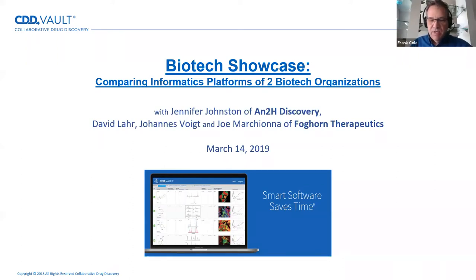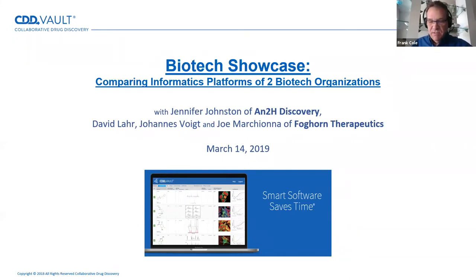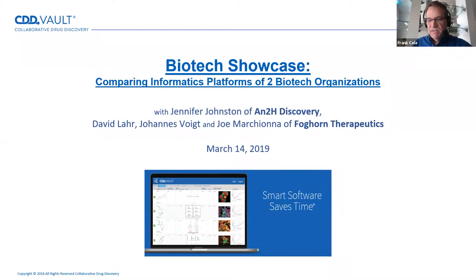We are joined by Foghorn Therapeutics' collective scientific team of Dave Lahr, Joe Marciana, and Johannes Voigt, together with N2H Discovery's Jennifer Johnston. We will hear how biotechnology researchers best use the CDD Vault and the new ELN functionality integrated within the traditional activity registration, visualization, and inventory capabilities.